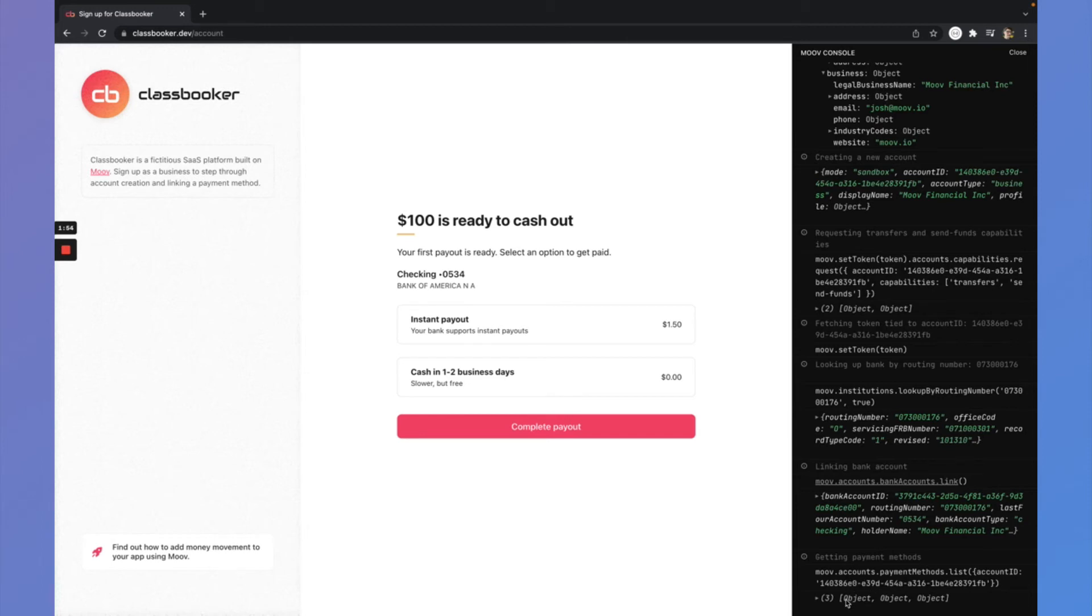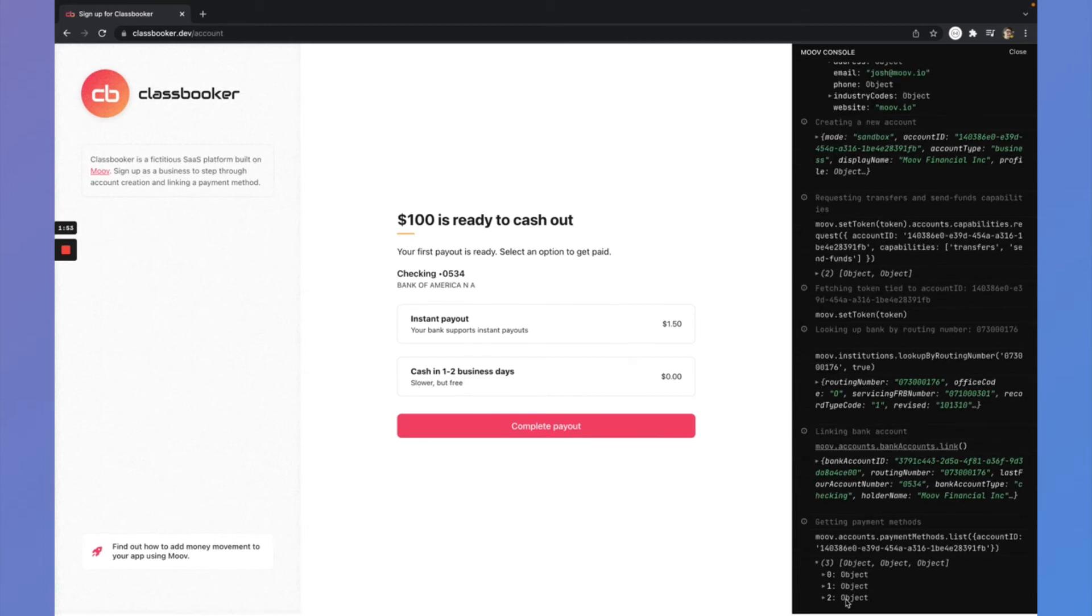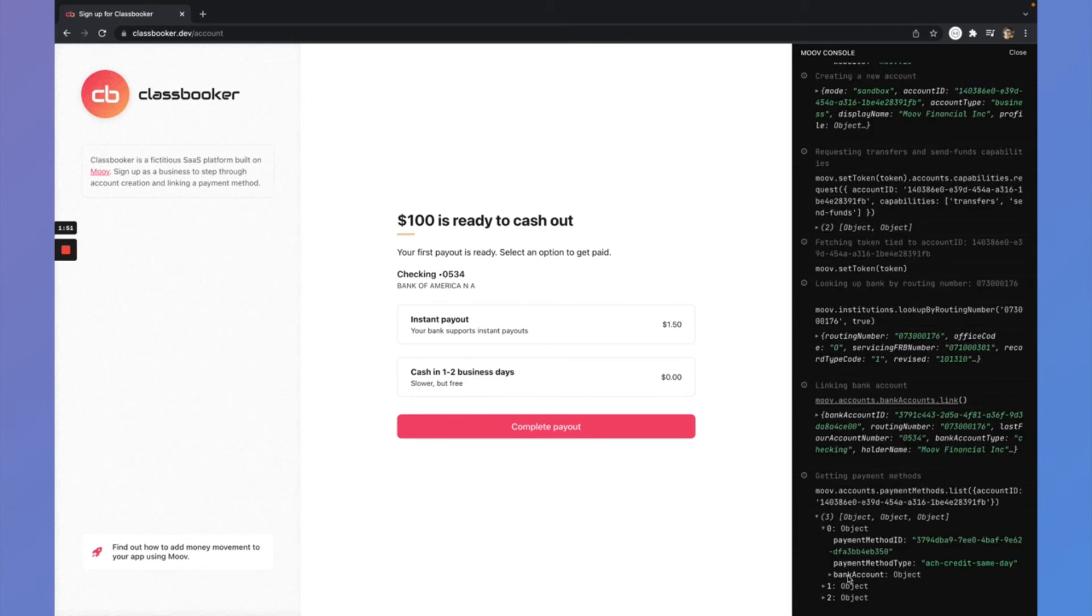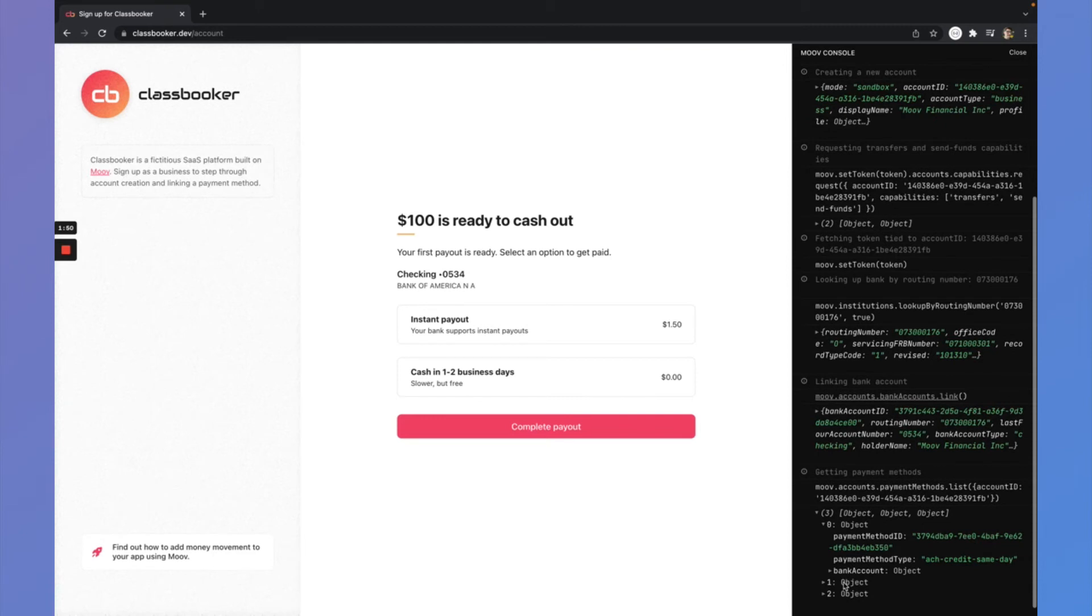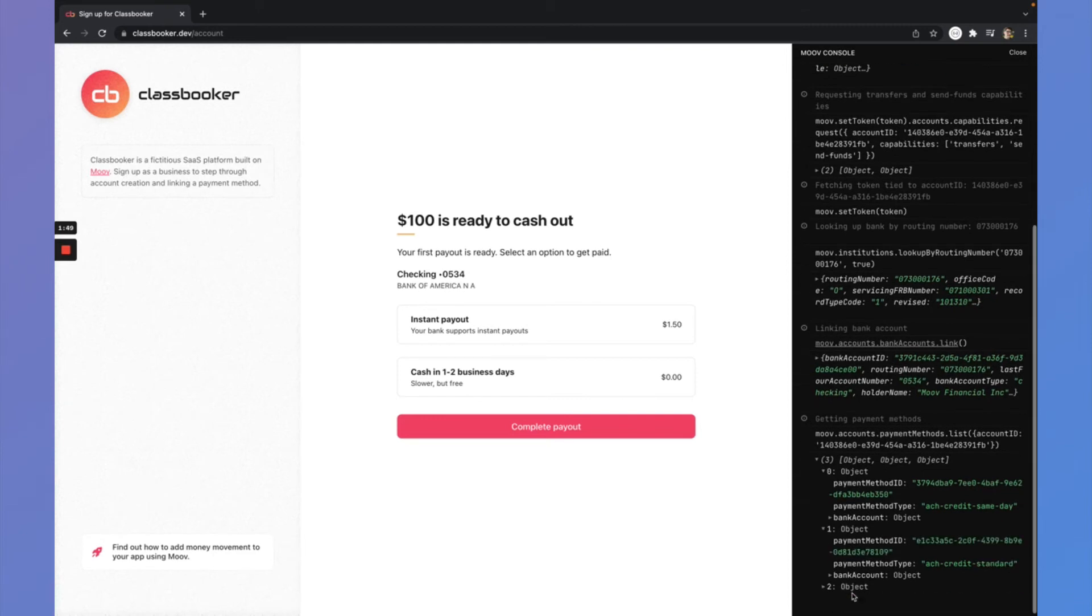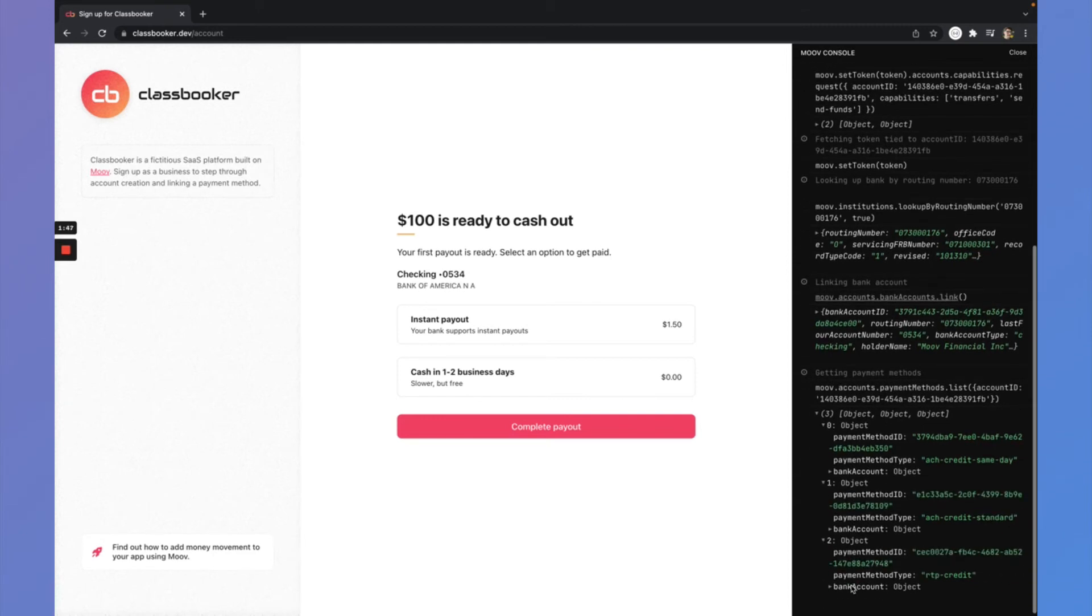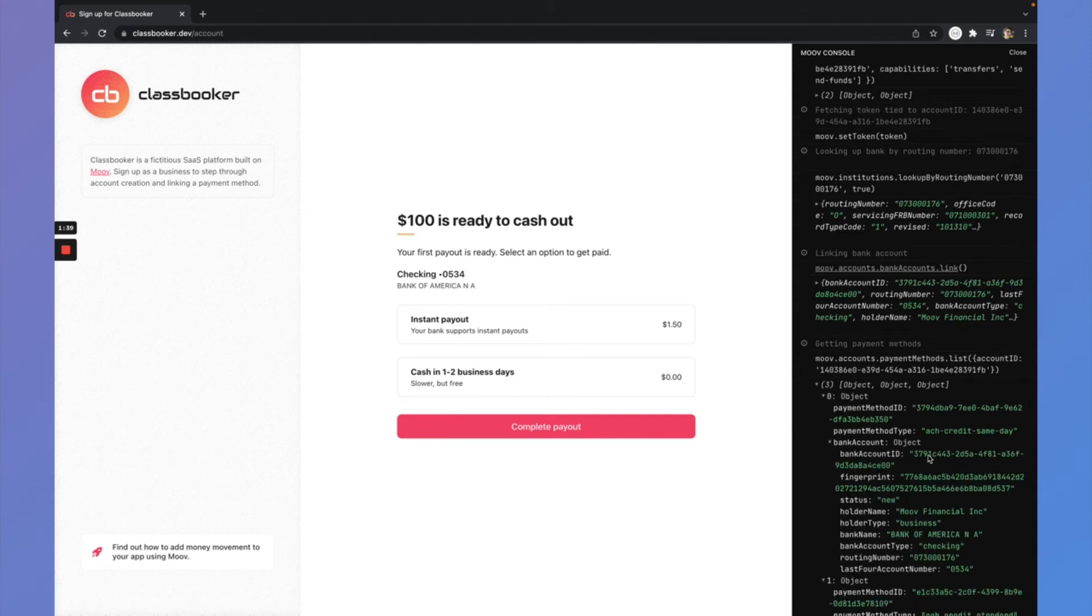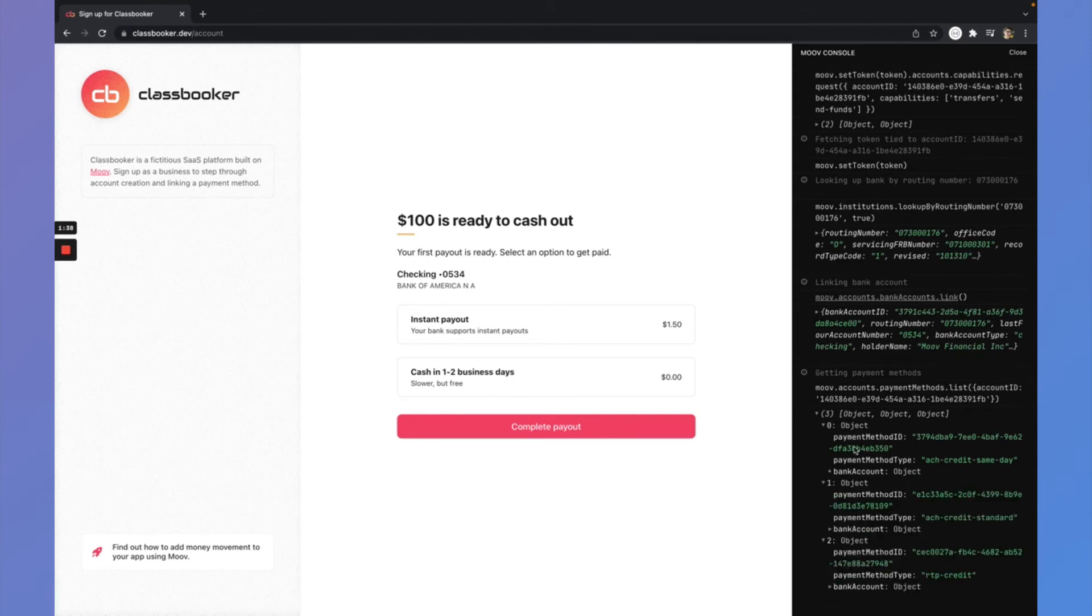And then I also right after that requested the payment methods for this account. So payment methods are really what are used to make a transfer. So let's open these up and see what we got. So the first one is an ACH credit same day payment method and an ACH credit standard and then an RTP credit. So these are all tied to that same bank account that I just created.